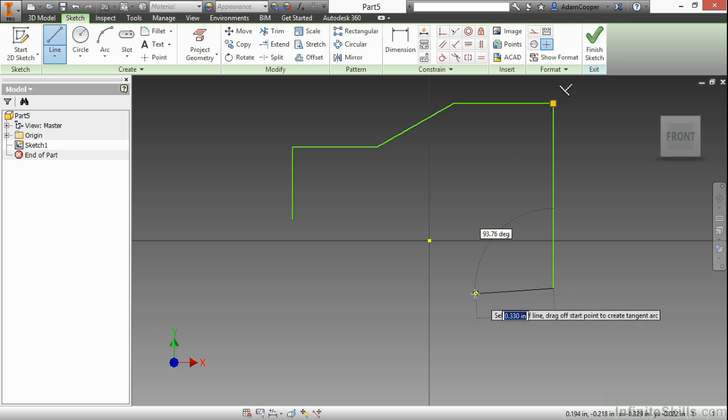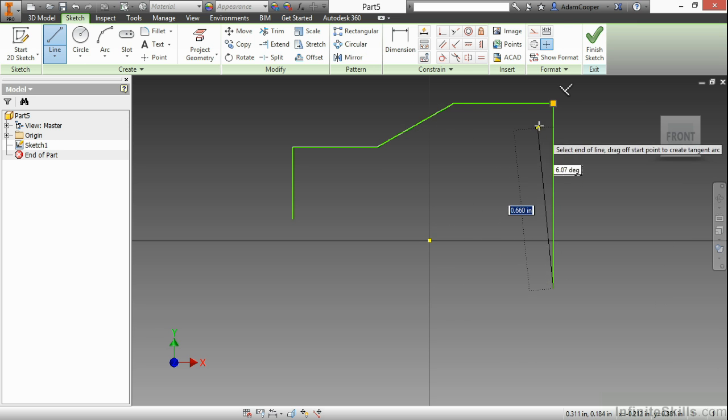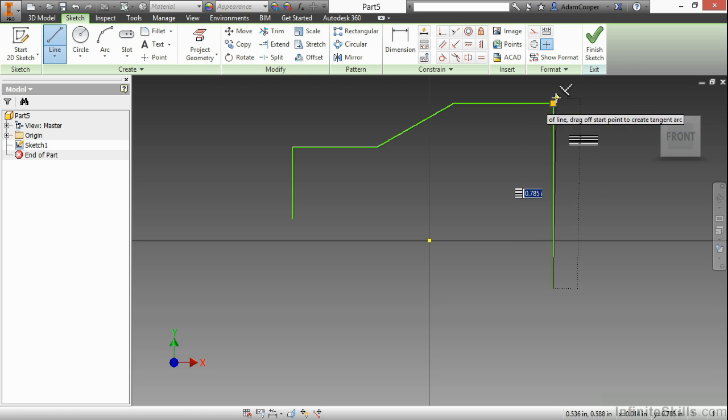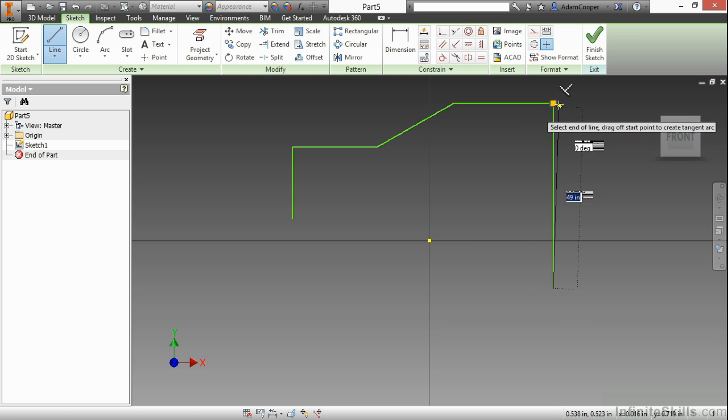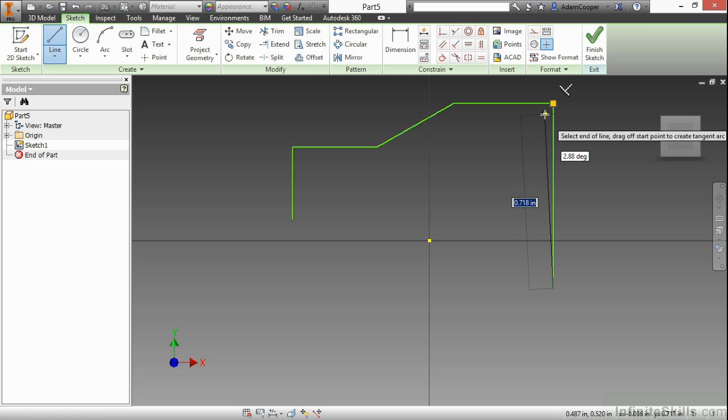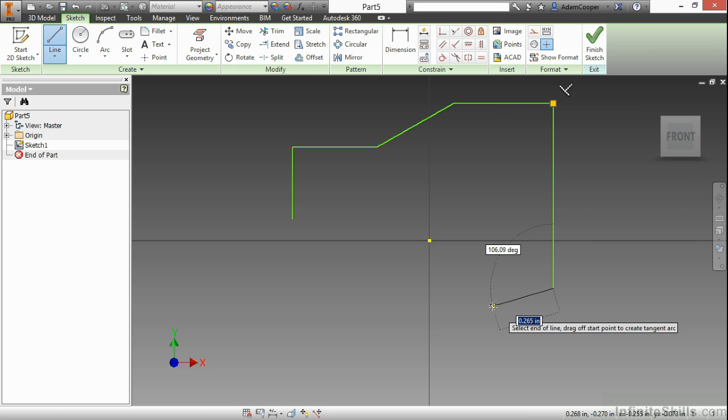Now another thing you're seeing is on the previous endpoints that I had a little orange box appearing up here. That's known as a coincident constraint. Now that coincident constraint means those two endpoints are touching so those lines don't come apart. The software is automatically going to do that for us so we don't have messy sketches.